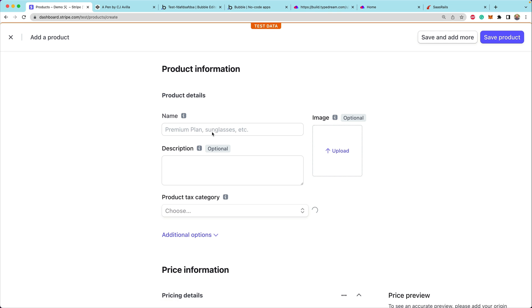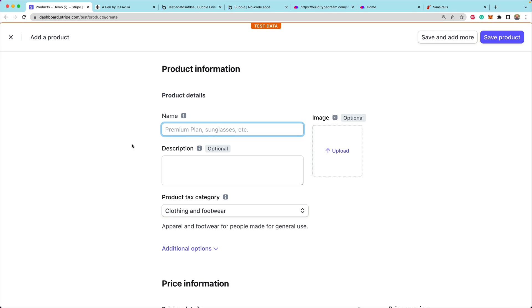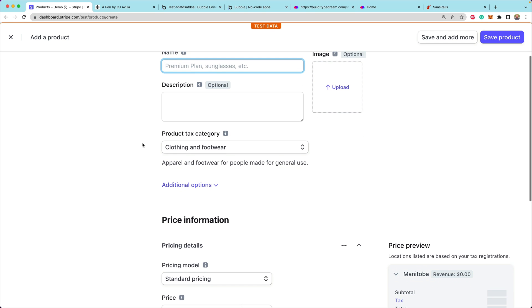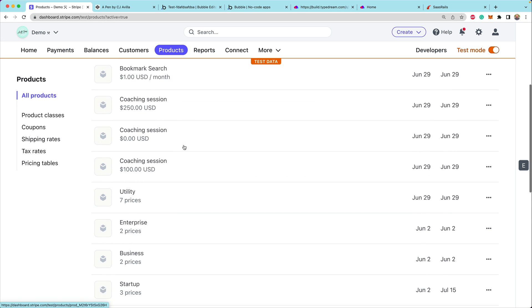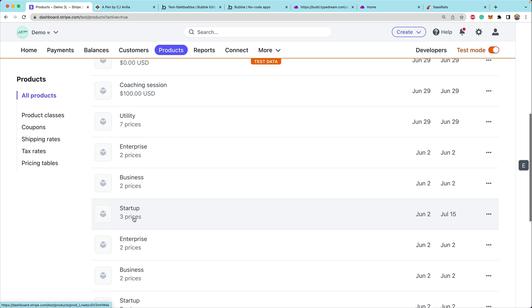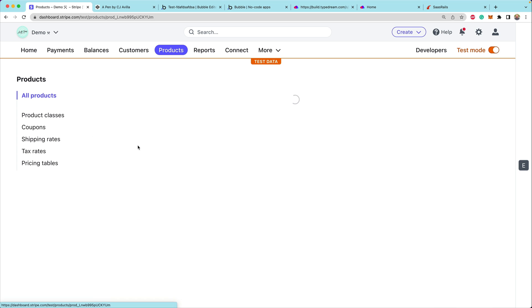Inside of Stripe, you'll want to create some products and prices along with those products. We've already got some products here — we have one for startup, business, and enterprise.